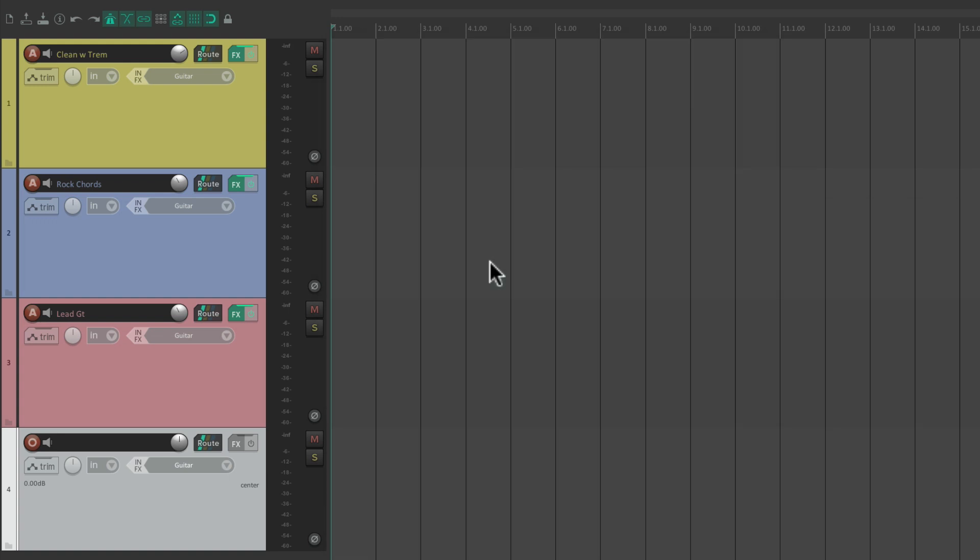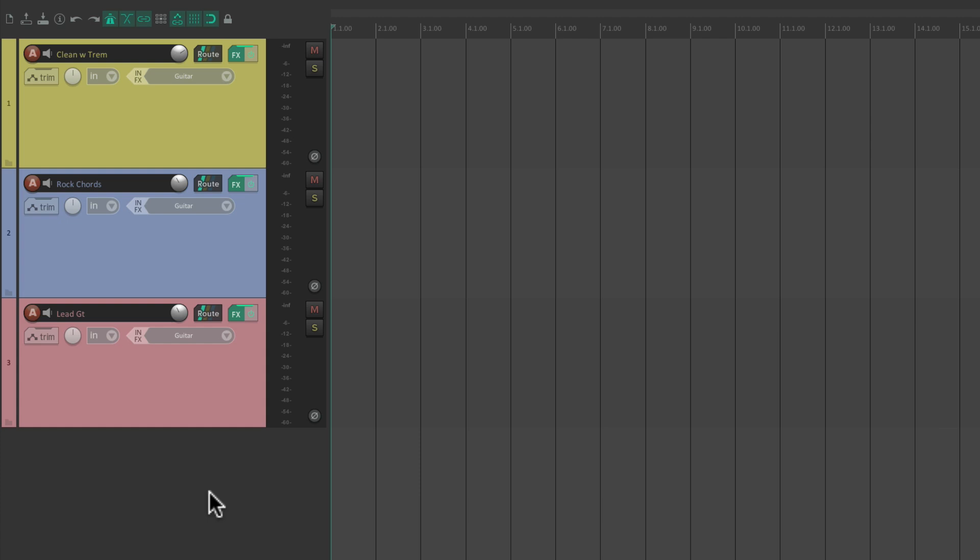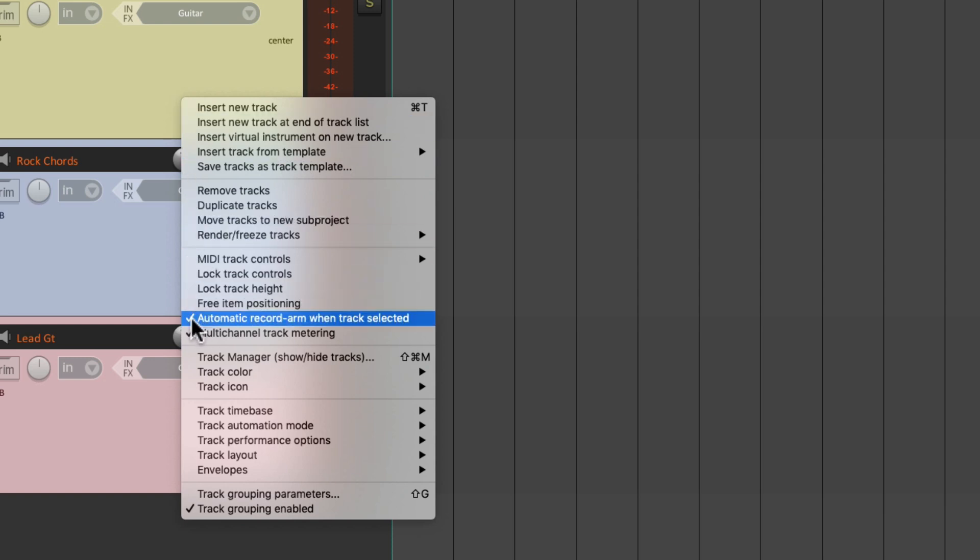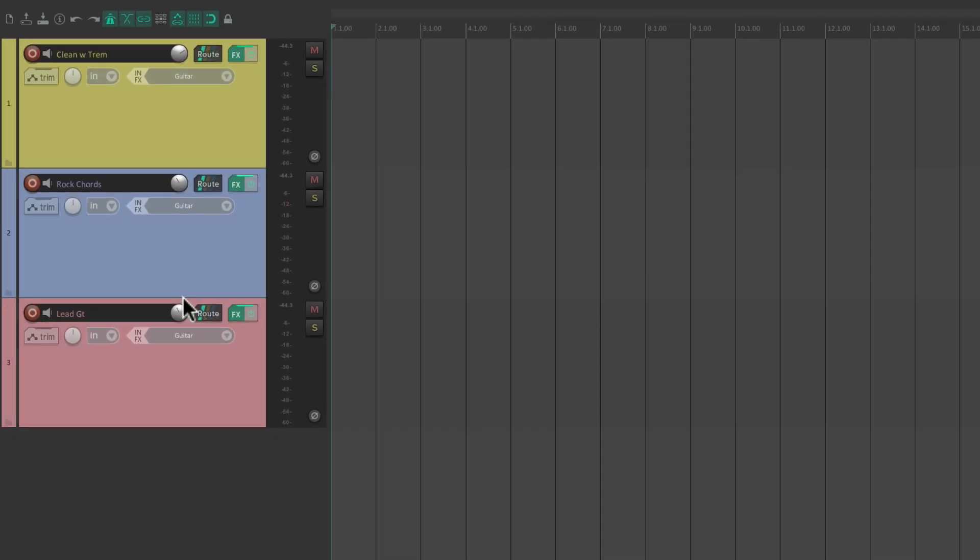Now we can also have it switch on the fly while we're playing a project in Reaper. Let's delete this track as we don't need it. Let's switch our guitars to turn off the feature automatic record arm. And then we're going to use mute on and off to switch the different sounds while we play our project.